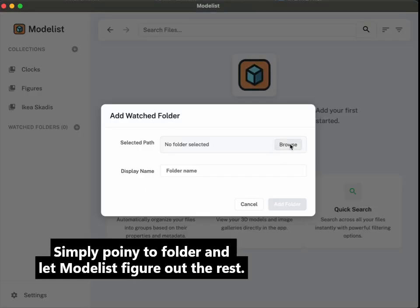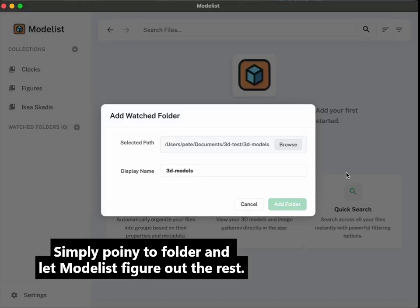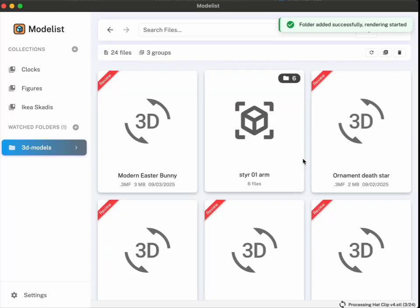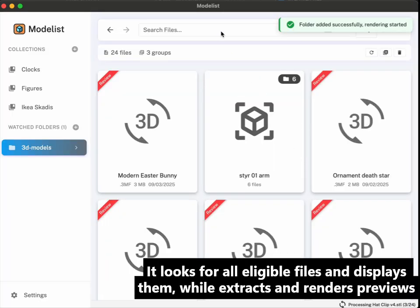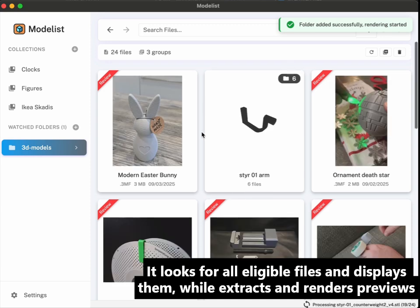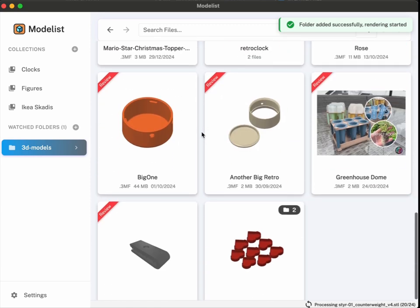If you have tens or hundreds or thousands of files, there is always that question: where did I leave my car keys? Well, at least with the files things got a bit easier. Simply point to a folder and let Modelist figure out what you have for printing.